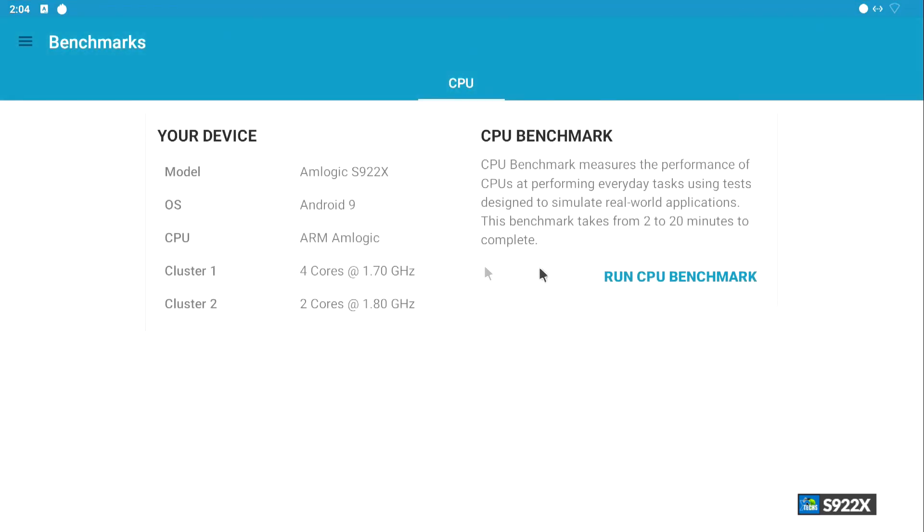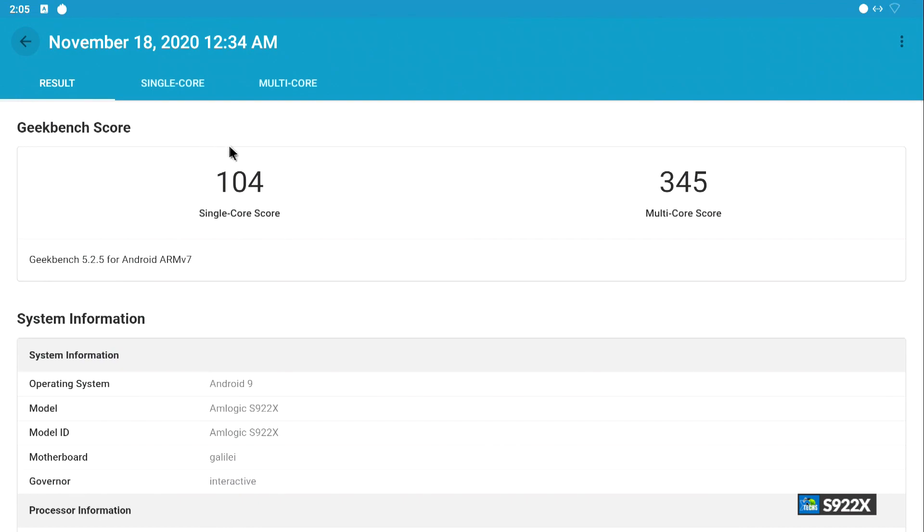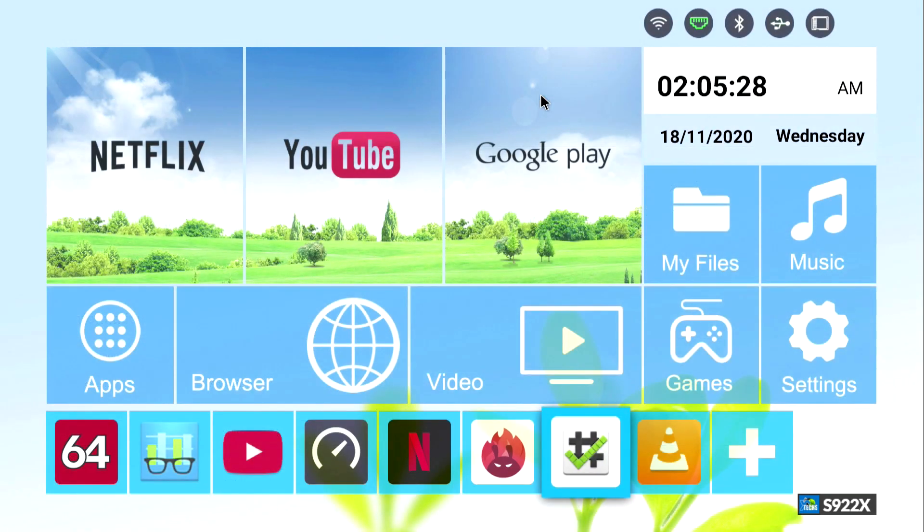Now the next thing we are going to launch is going to be Geekbench 5. You can see for single core we received 104, and for multi-core is 345, which is good. But I'm sure that the dev team that is working behind us can see this and they can make this way better.